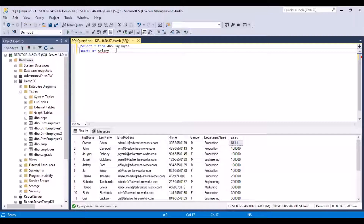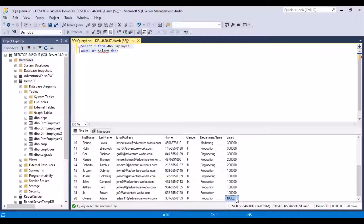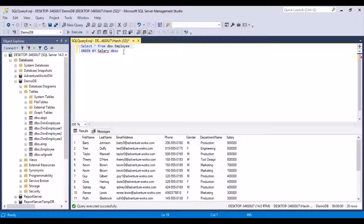What we can do is add the DESC option for descending. If you execute this query, you'll get the employee with the largest salary at the very top — this record has a salary of 900,000. Scrolling to the bottom, the null record is last because it is treated as the lowest value, followed by employees with 100,000 salary and so on. You can use the descending option if you want to sort in decreasing order.